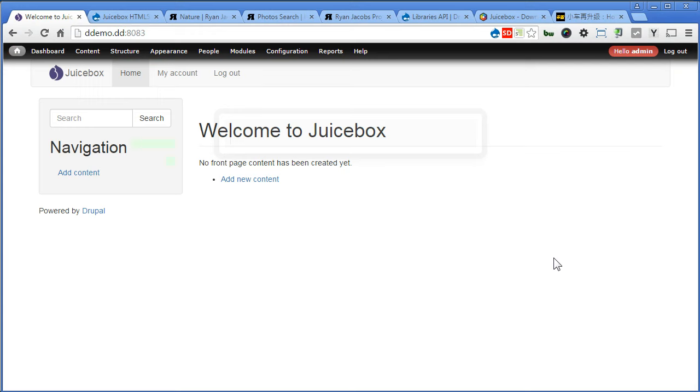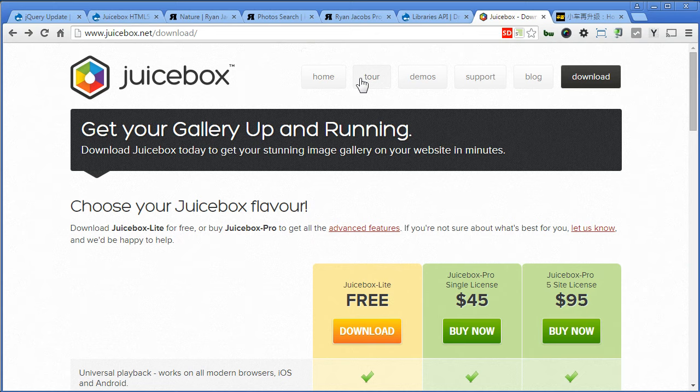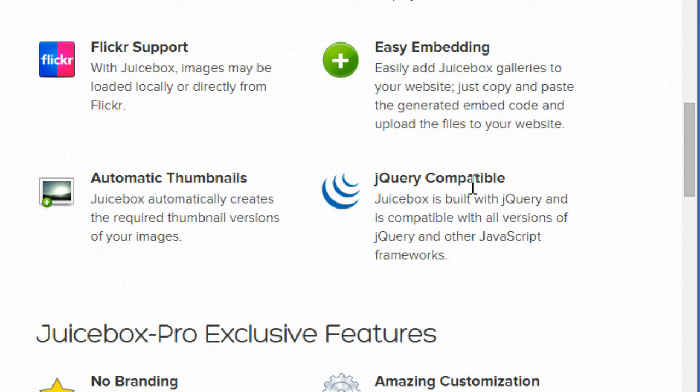Basically I'm using 1.9 for the front end and 1.7 for the back end. If you go back to Juicebox website, go to tour, scroll down a bit. Now under jQuery compatible, we say Juicebox is built with jQuery and is compatible with all the versions of jQuery and other JavaScript frameworks. So no worry if you are using other versions of jQuery, alright, it does support.